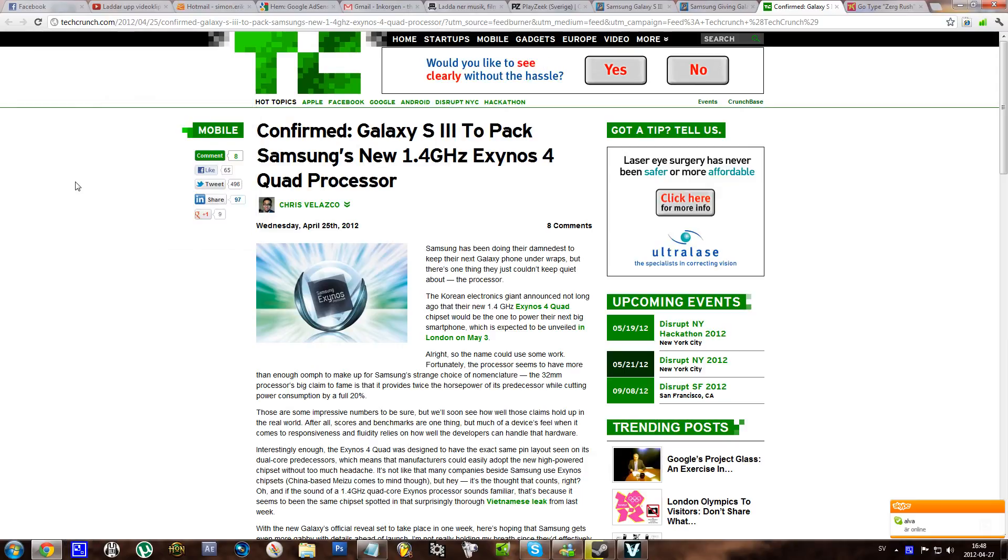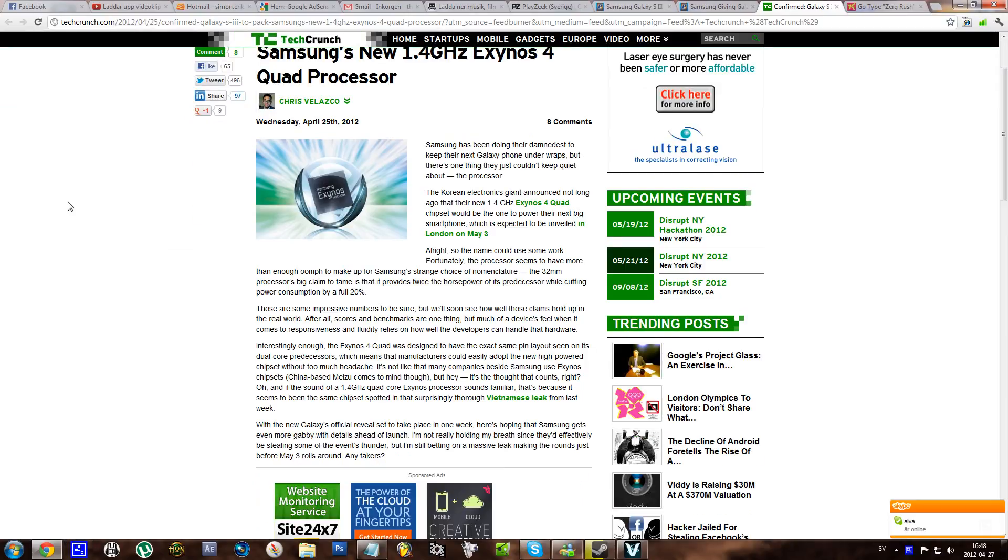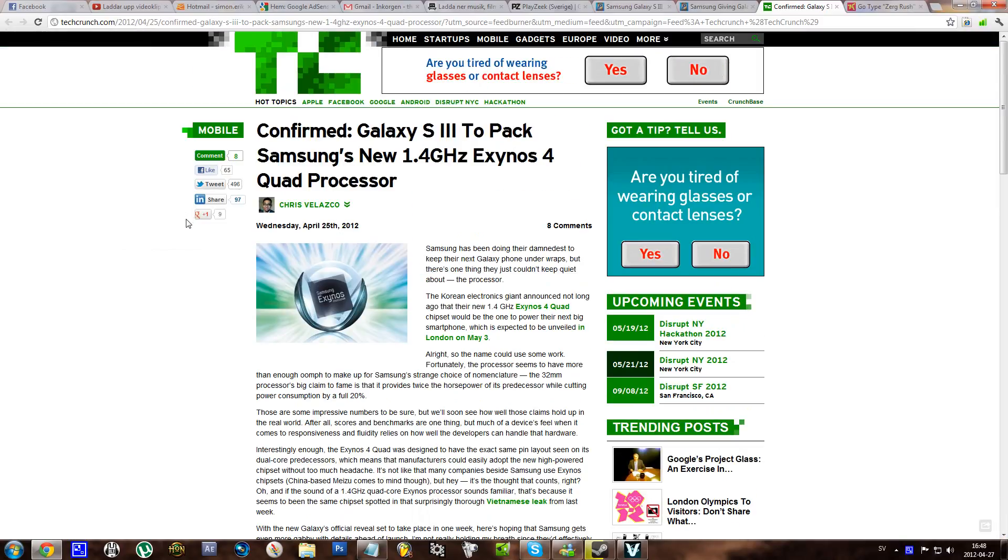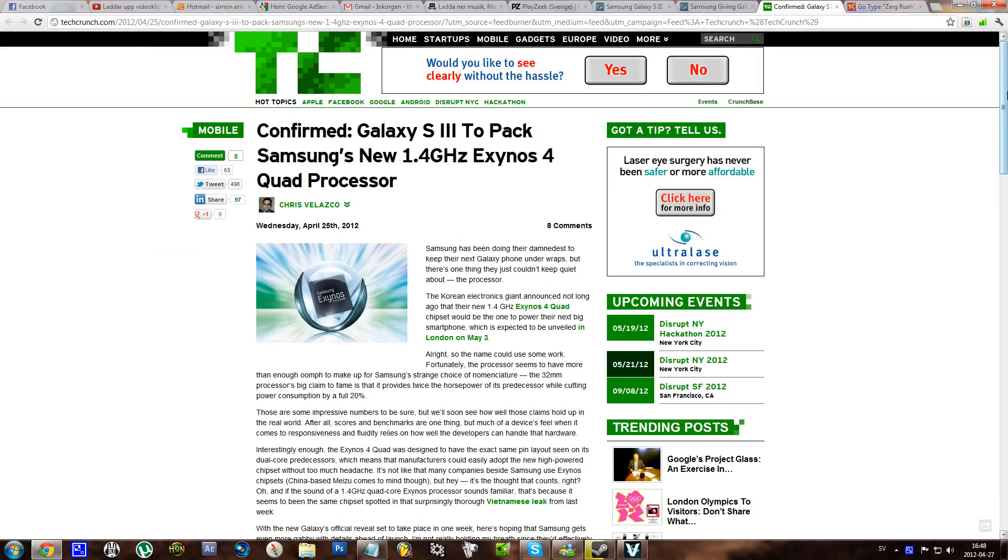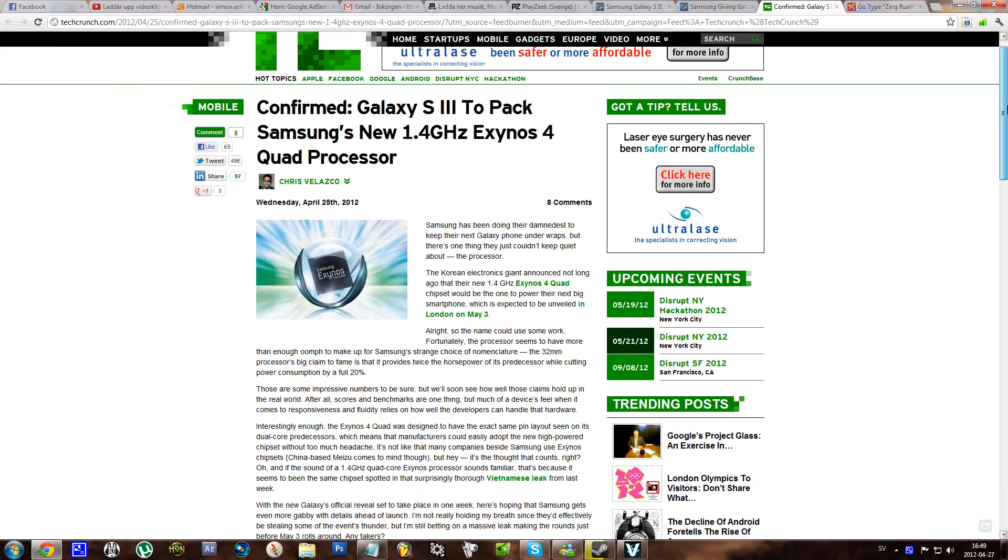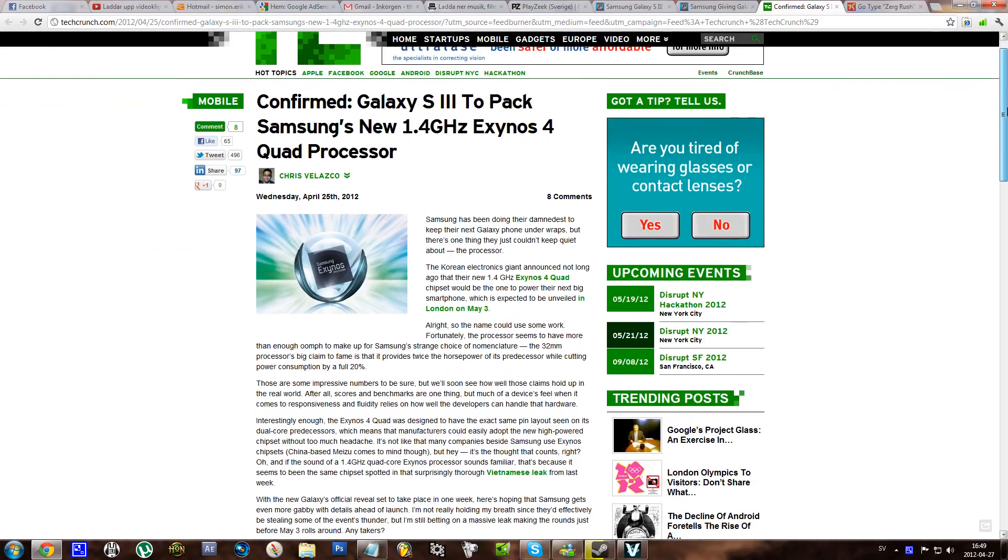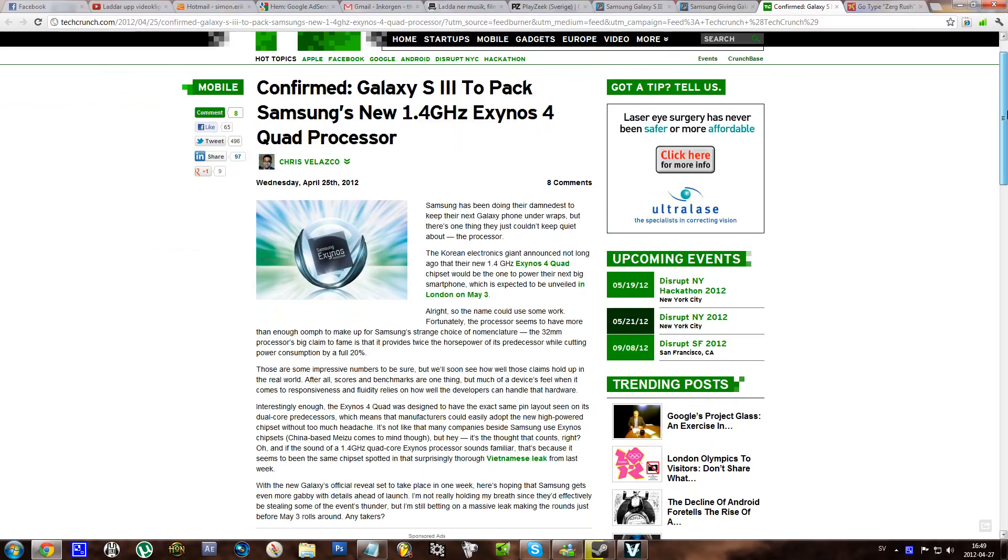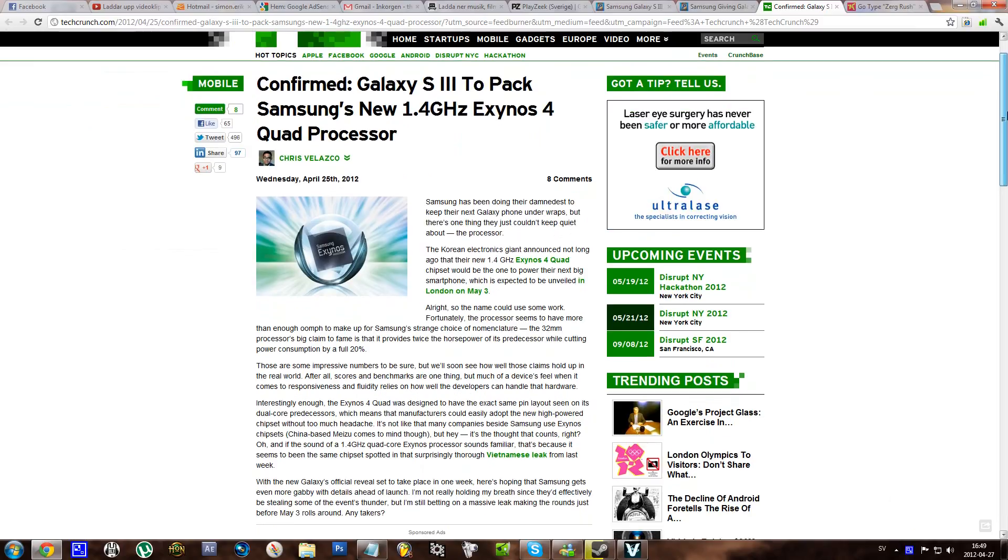Hello everyone, so we have an article from TechCrunch and there seems to be a confirmed specification for the Samsung Galaxy S3 and that is that it's going to contain a 1.4 GHz Exynos 4 quad processor.